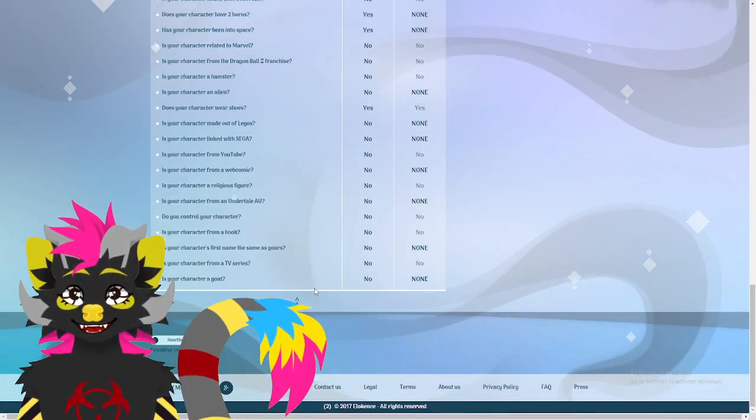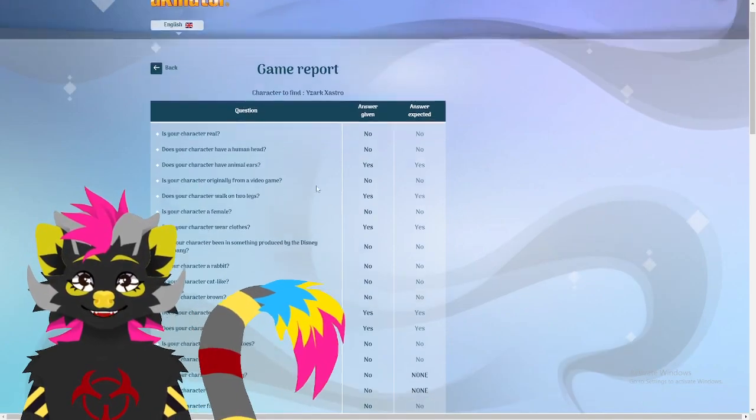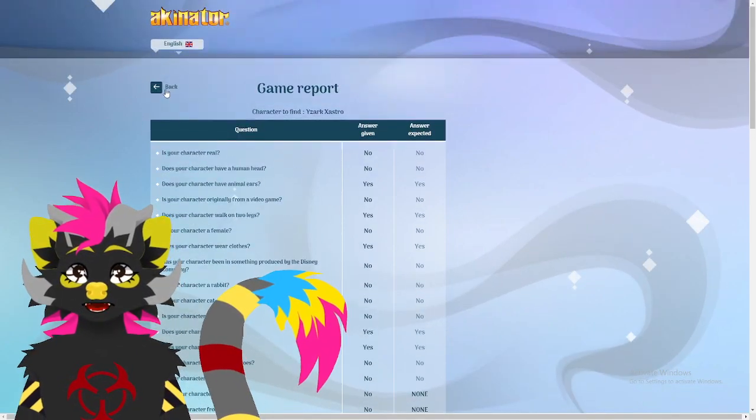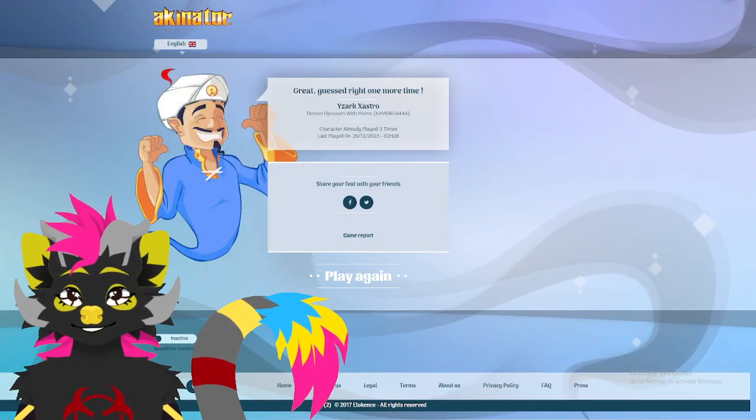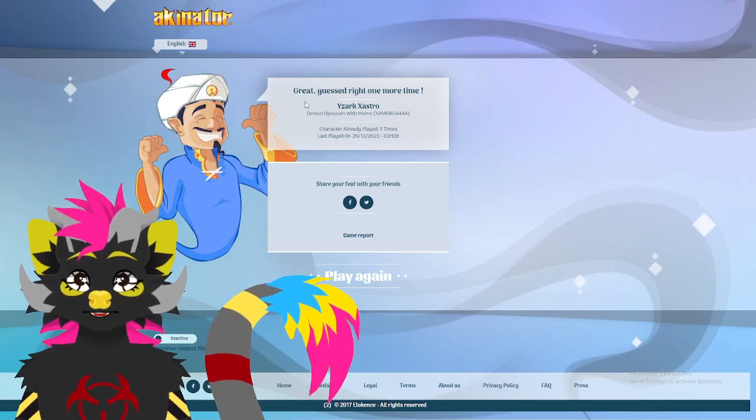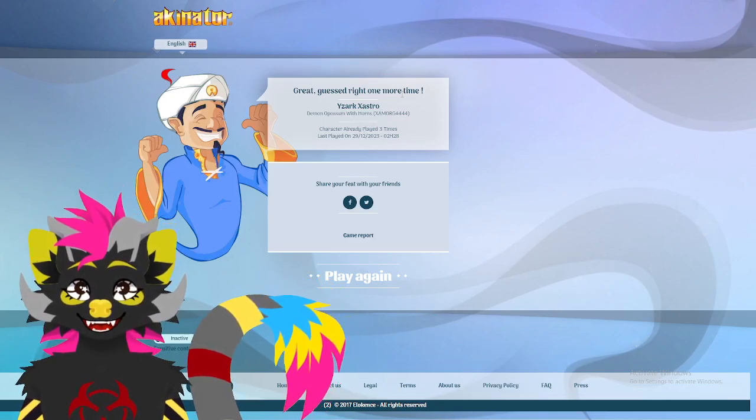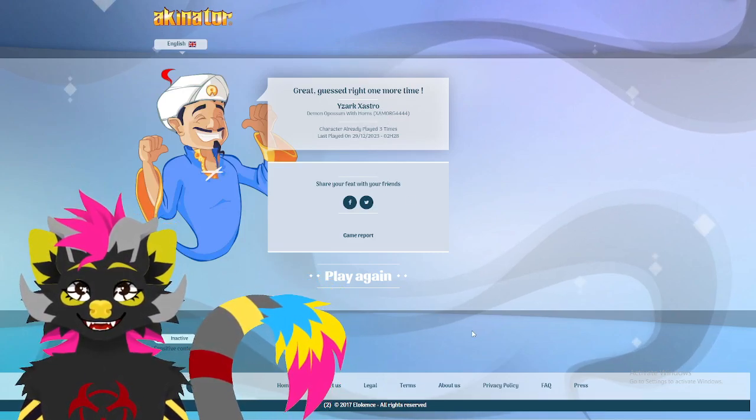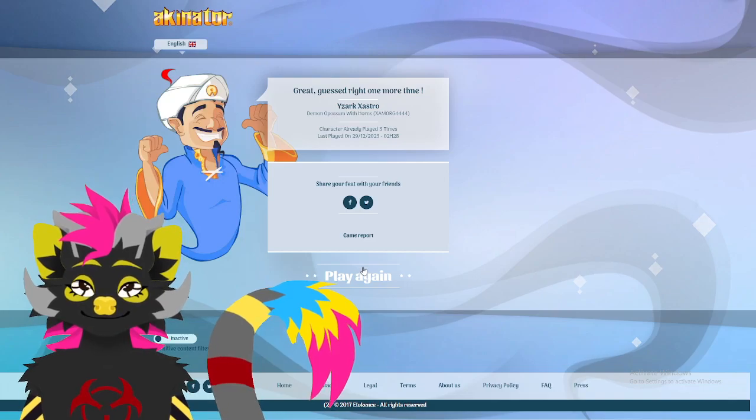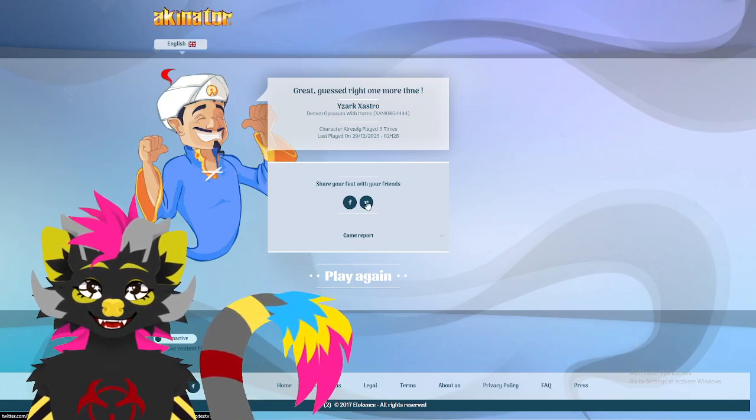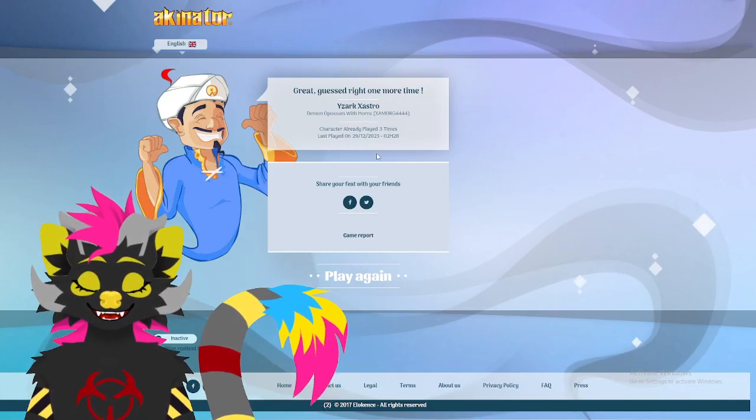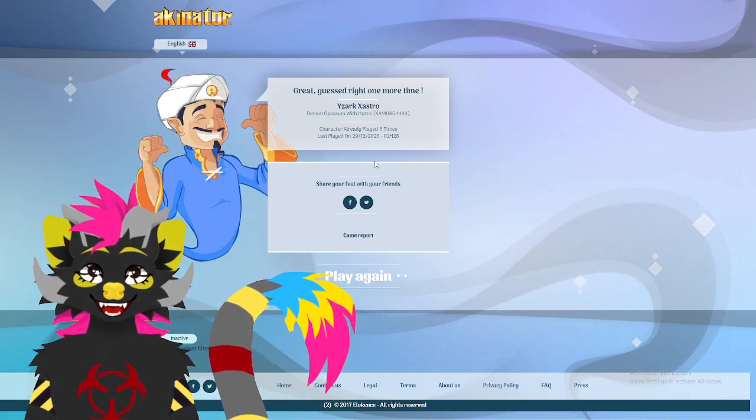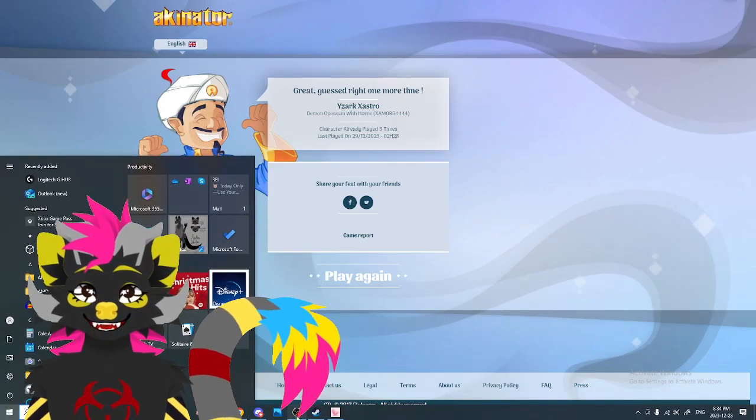Let's. How can I submit a picture? How can I submit a picture for him? Great. Guess right one more time. How do I submit a picture? I want to submit a picture.